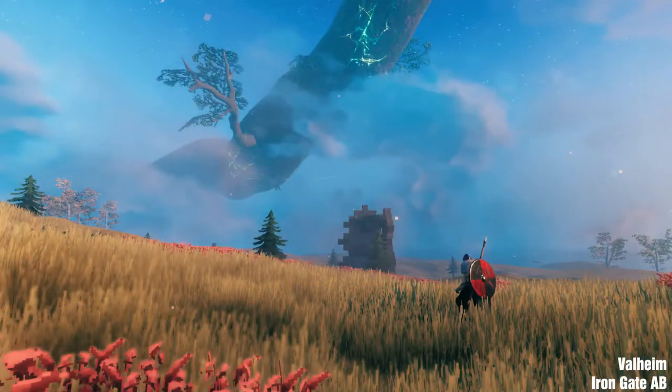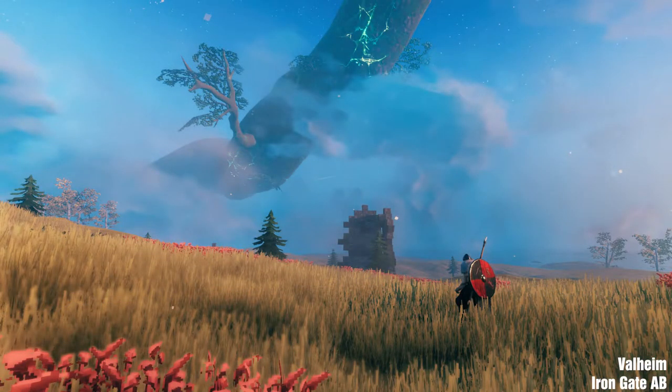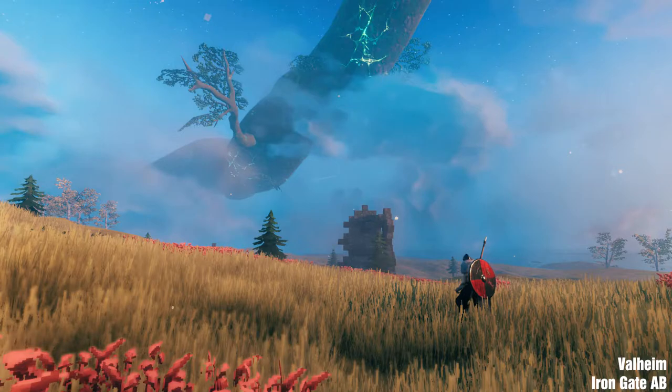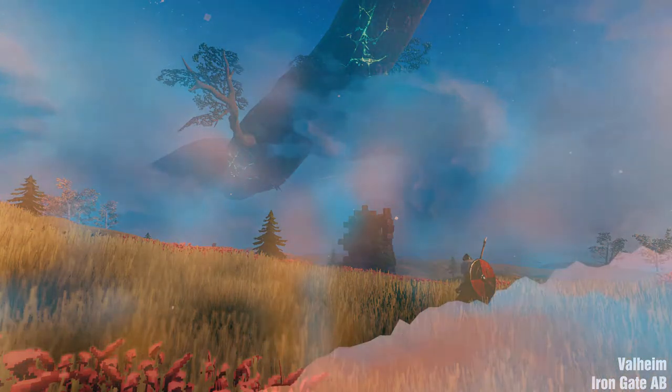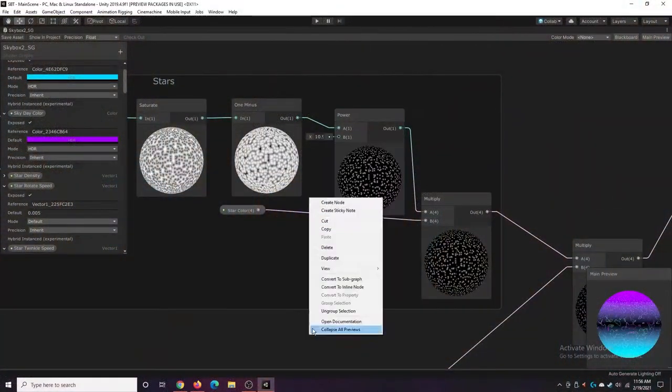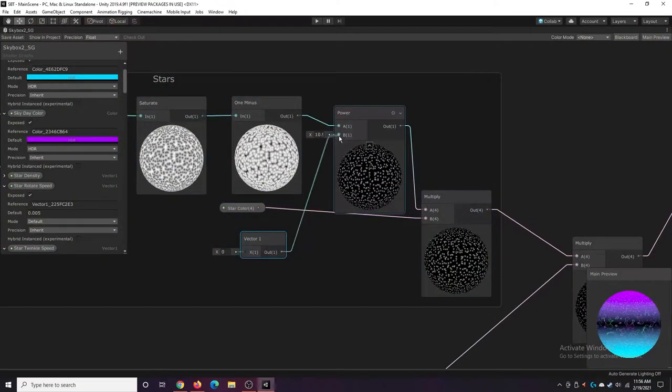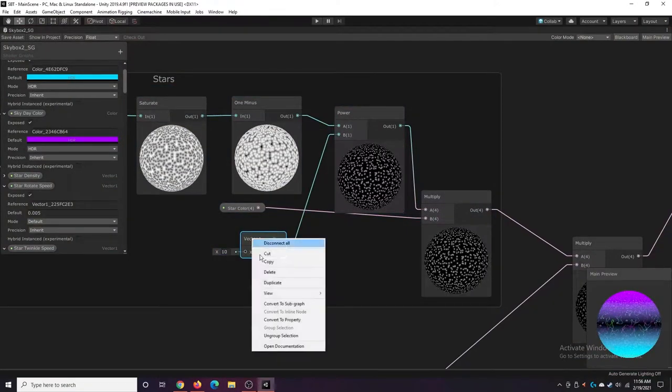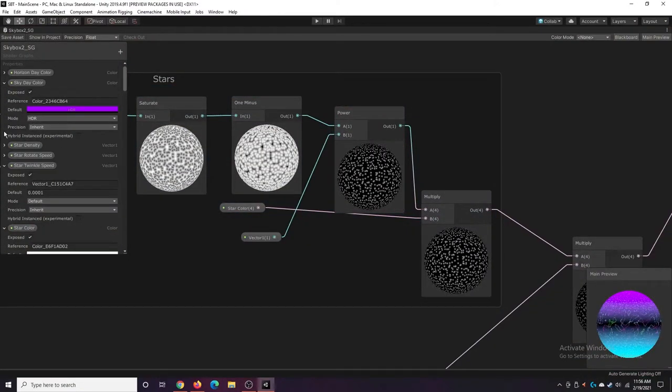I've been playing Valheim with some friends recently, and one of the things I really like is actually the skybox. I got really inspired to work on mine, so I ended up adding a bunch more stars, which looks pretty cool.